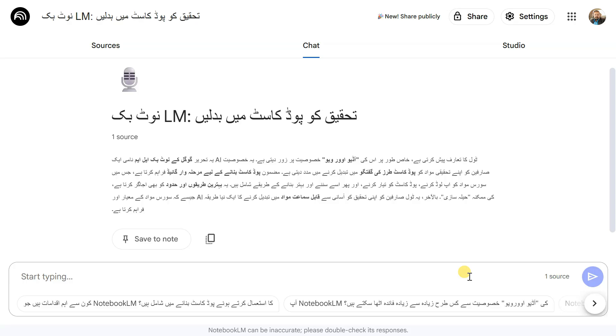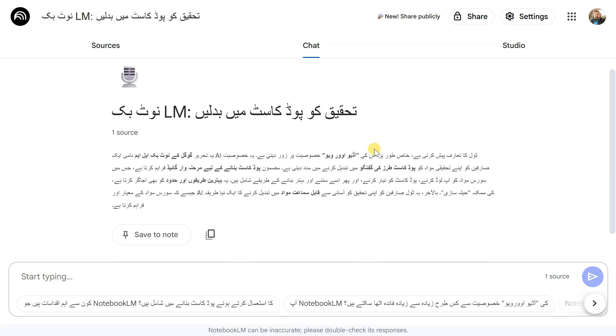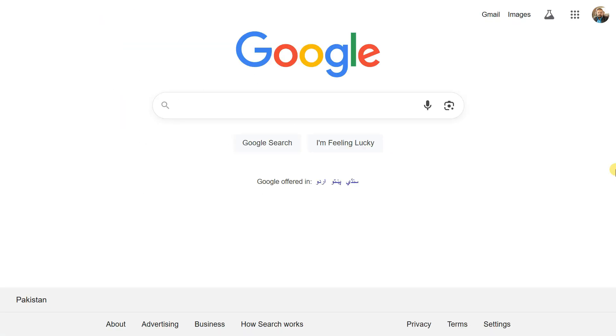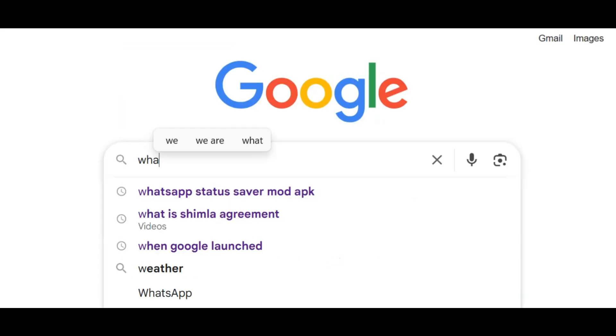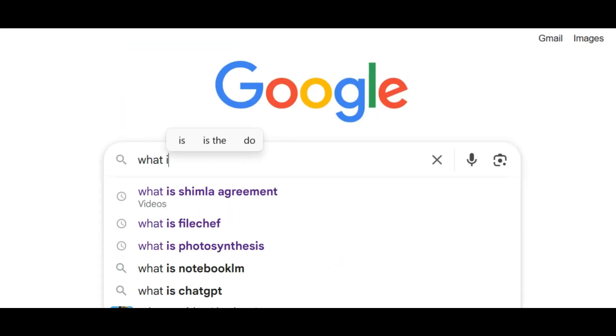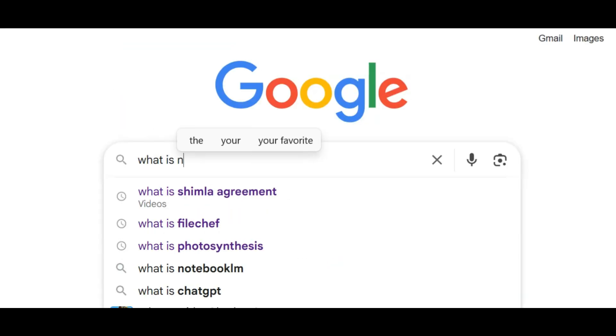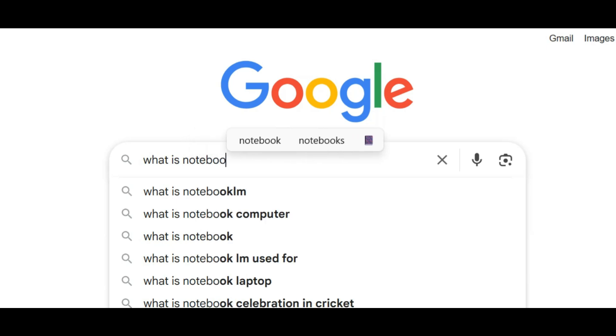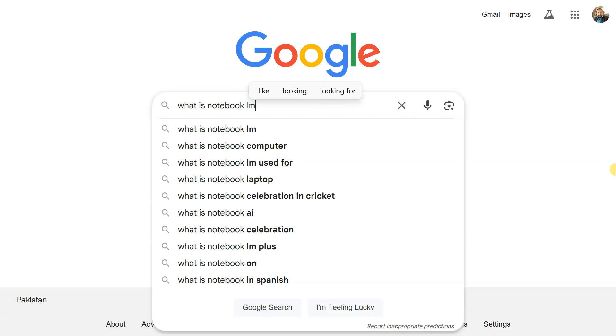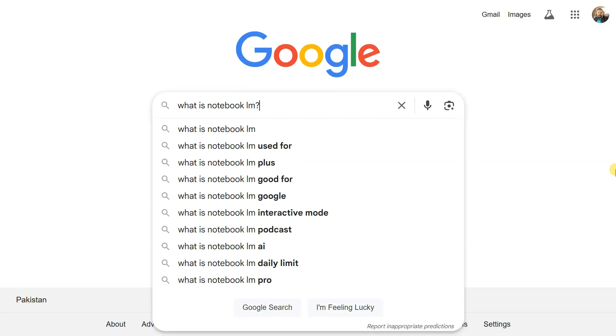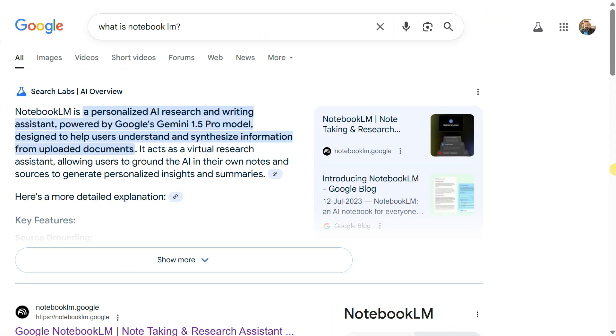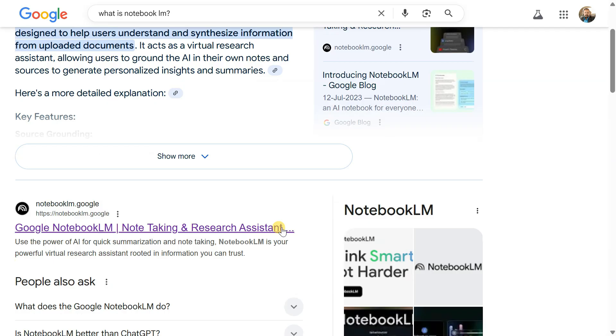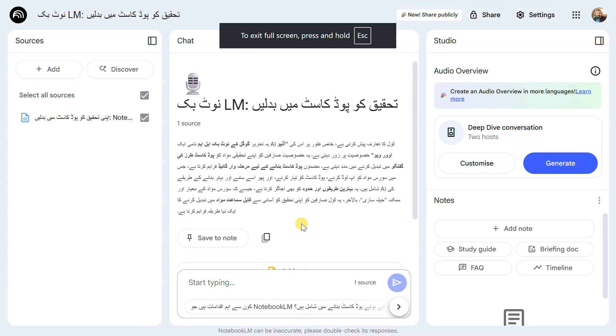To enhance the quality of our podcast, it's also a good idea to search Google using the same title and paste the link of a relevant article in Notebook LM. This helps improve the content and ensures greater accuracy.